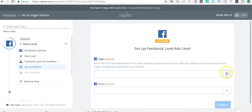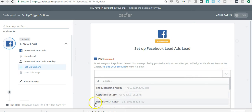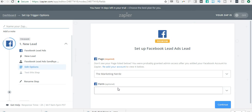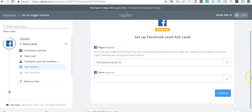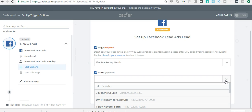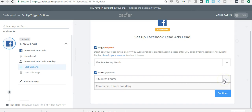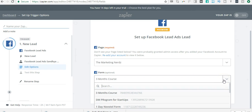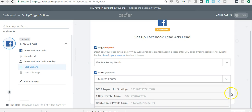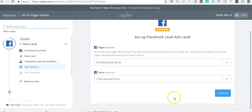Next, you select your Facebook advertising account. We have multiple advertising accounts, so I am selecting The Marketing Nerd. Then you select the form. This is the form that I just created—the three-month form. Or let me just select a different one. Let's select the one for Novotel.